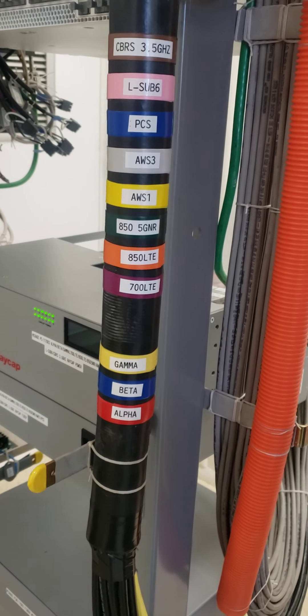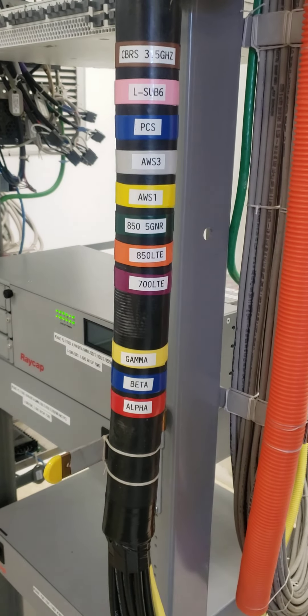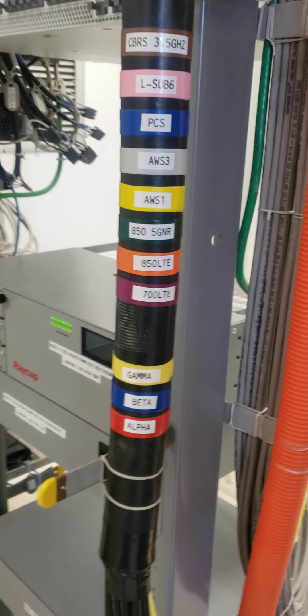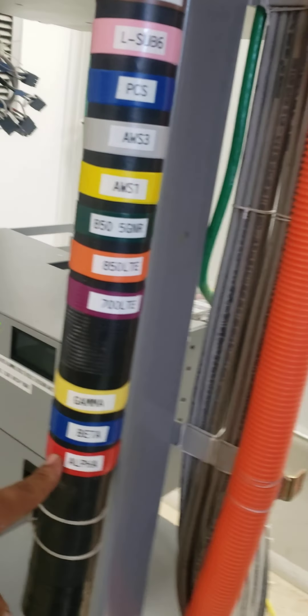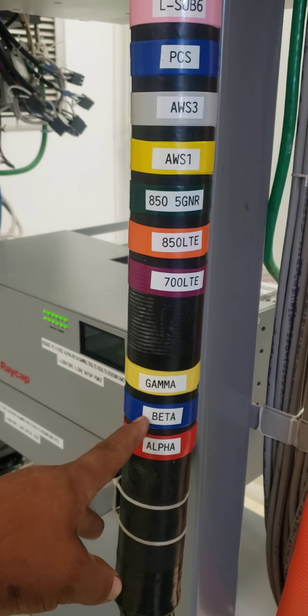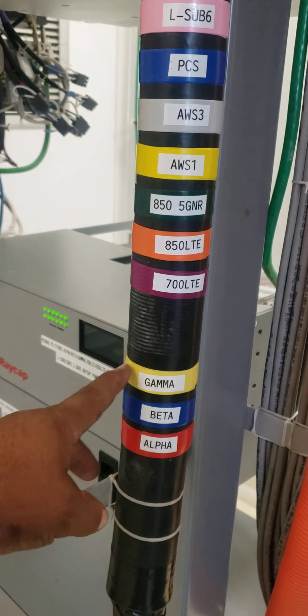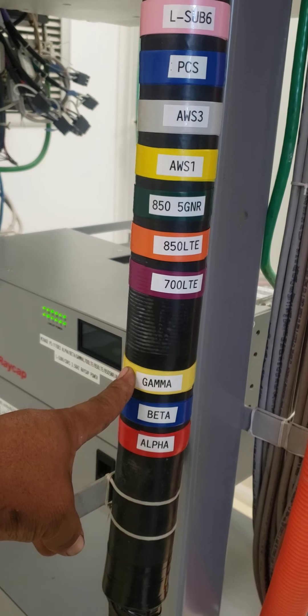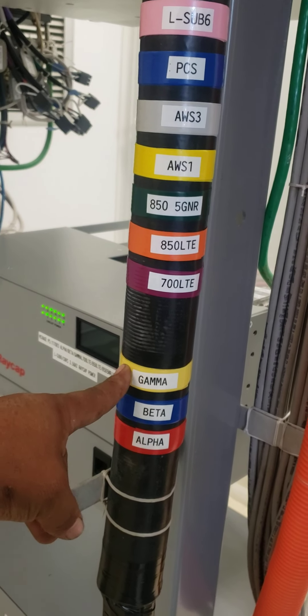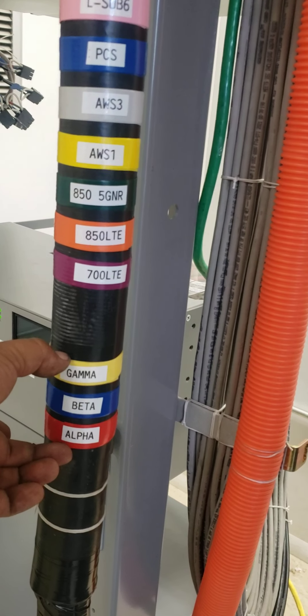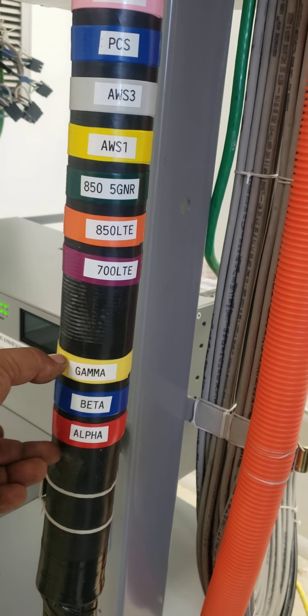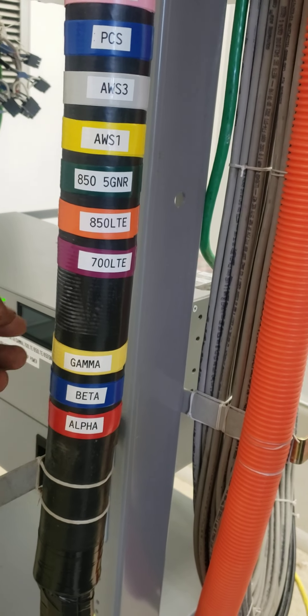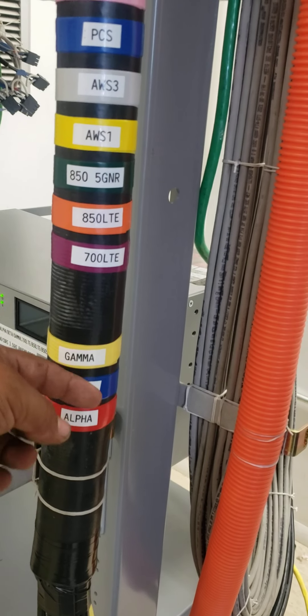Okay, so we start by the sectors. First, red is alpha, blue is beta, and yellow is gamma. These three colors right here represent your sectors on the tower: alpha, beta, and gamma.